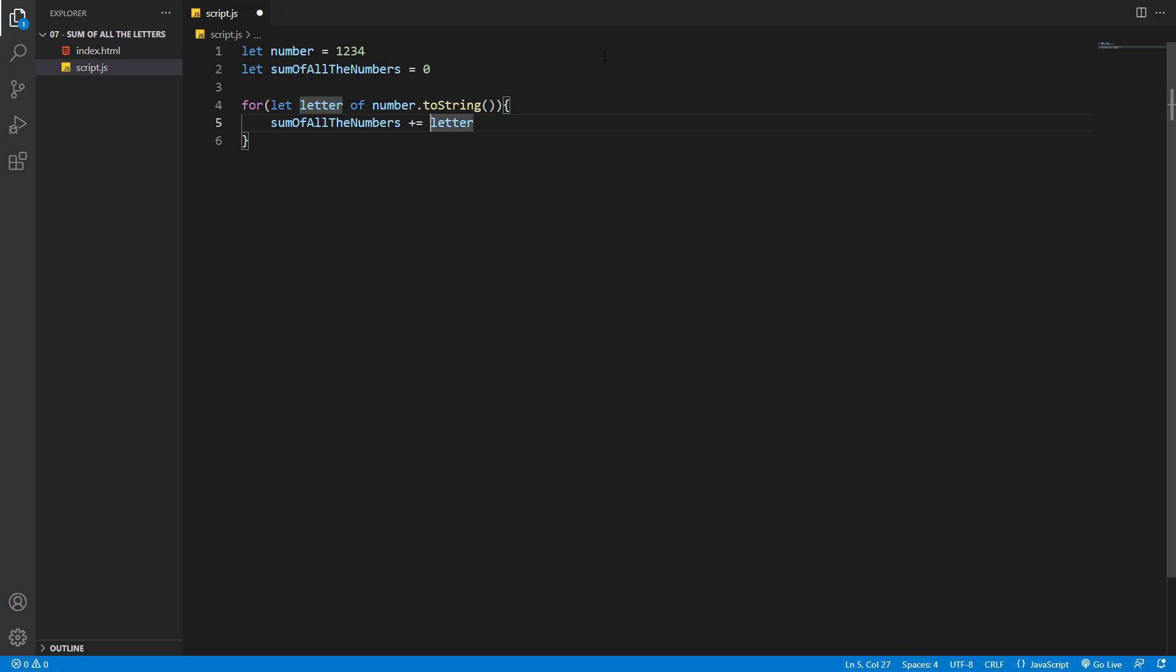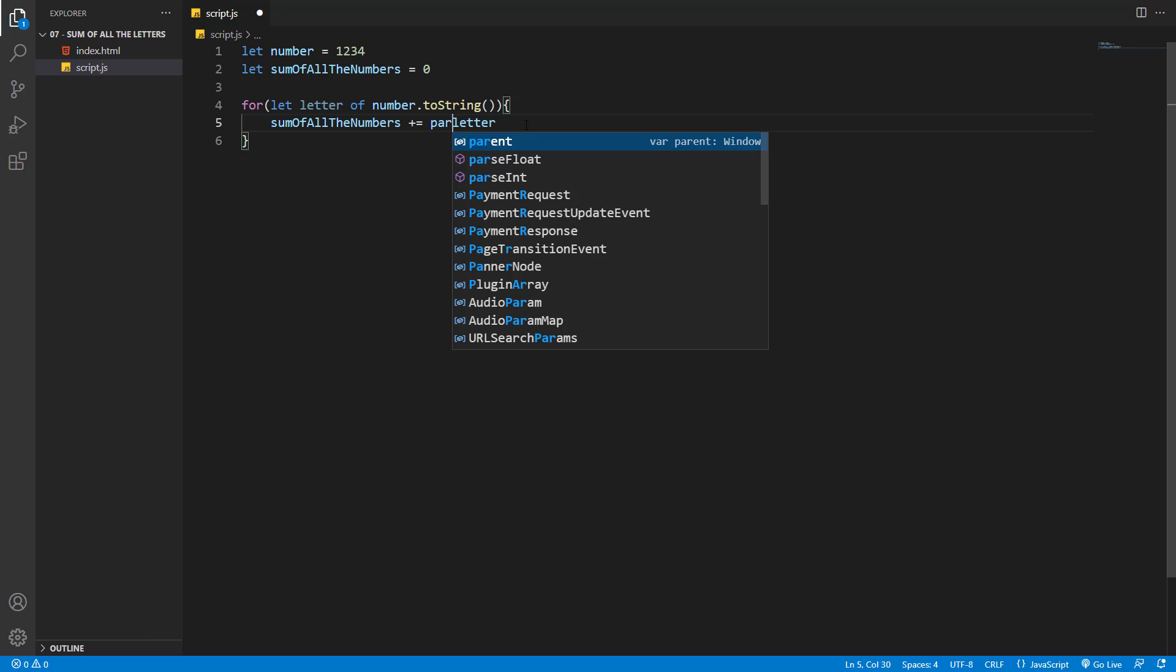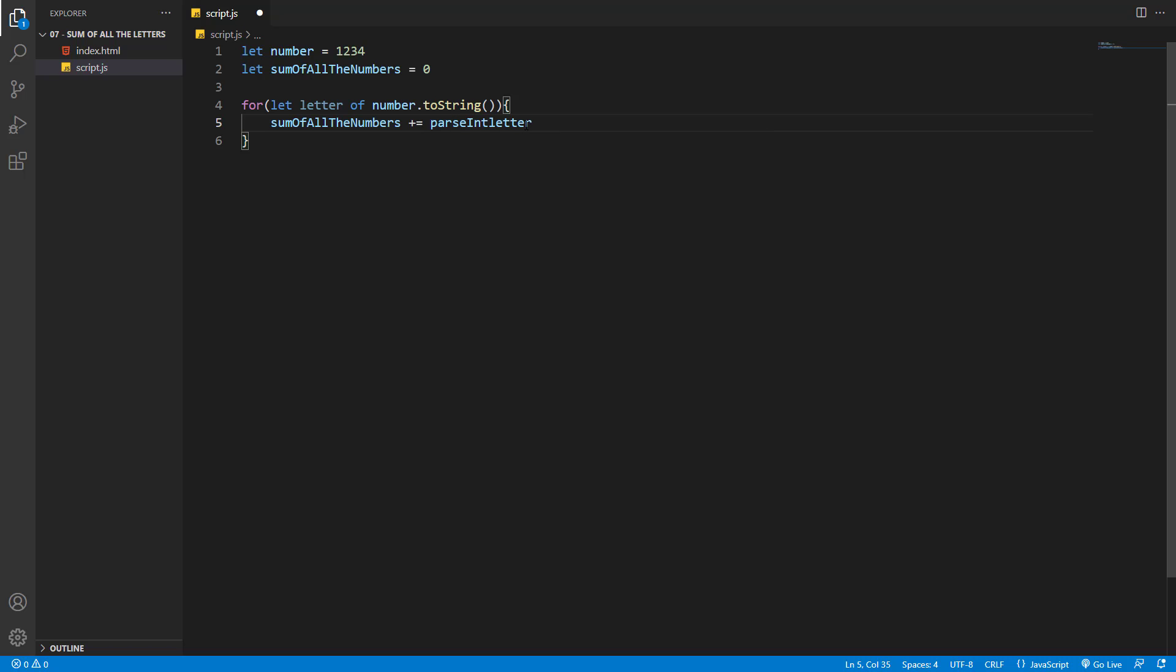Because we're absolutely sure that the value inside the letter is a number but of type string, we can use a function called parseInt. We put our letter inside the parentheses, and now inside our for loop, the letter will be processed as an integer.